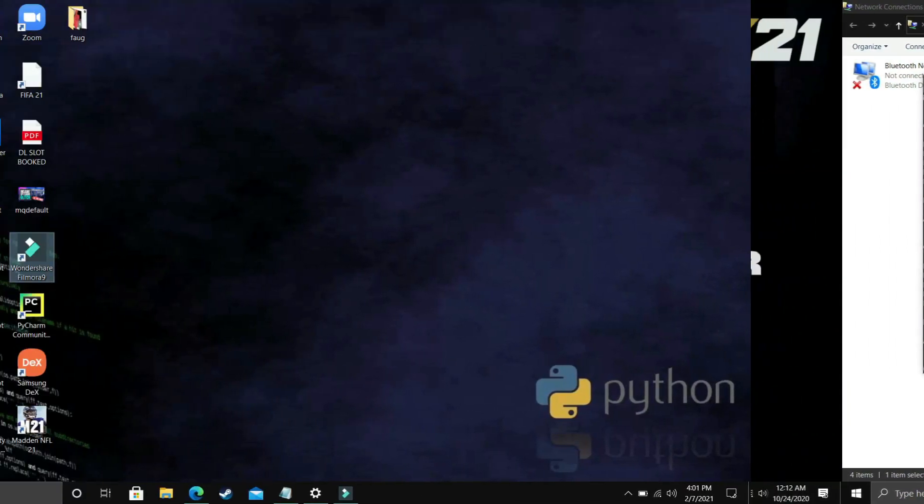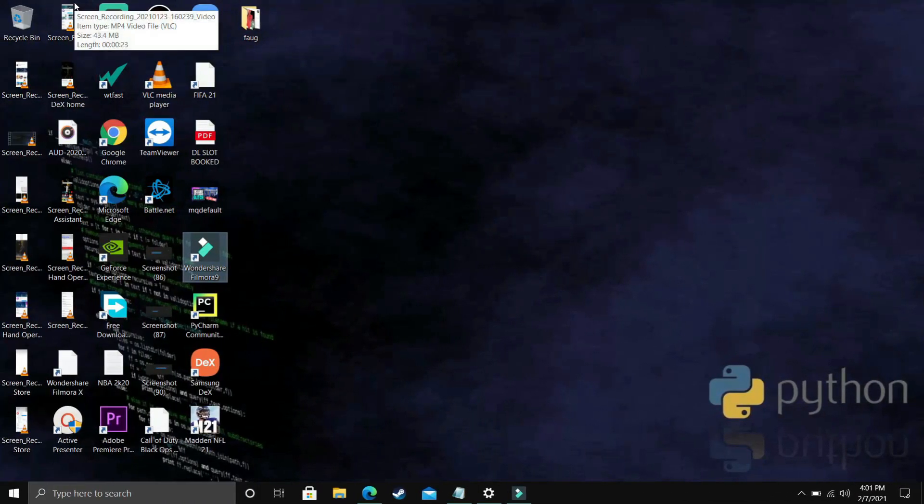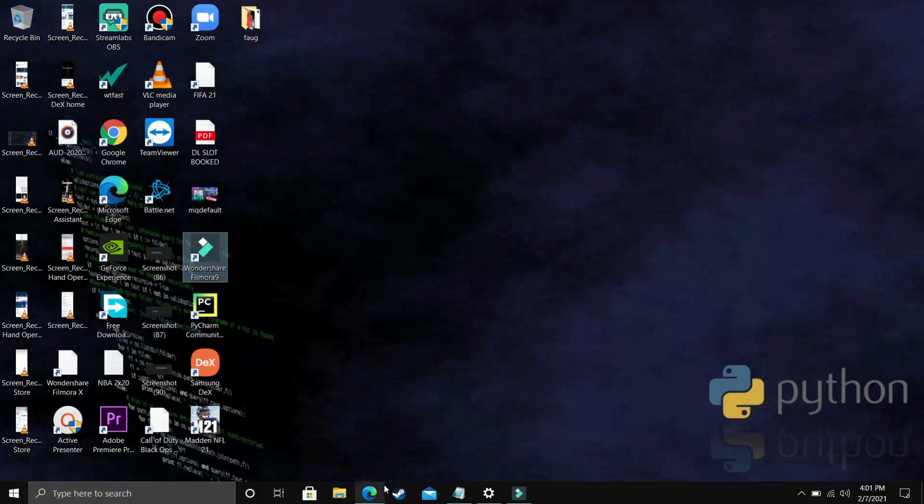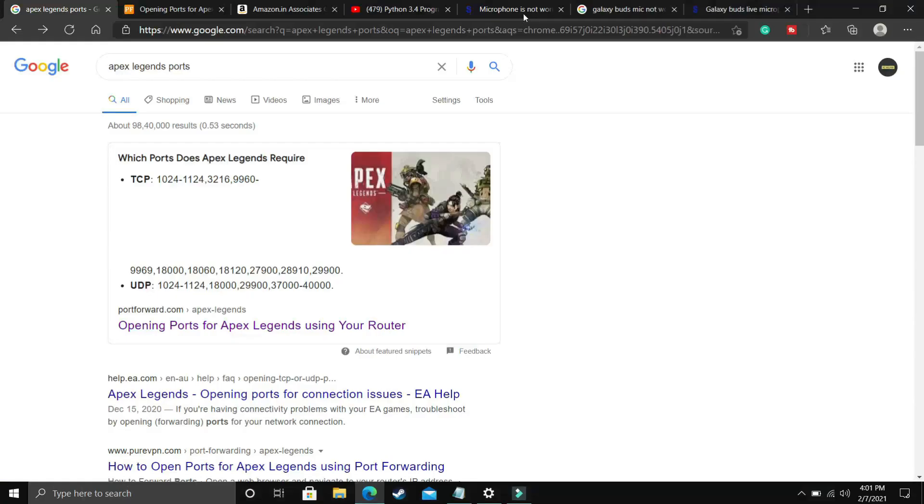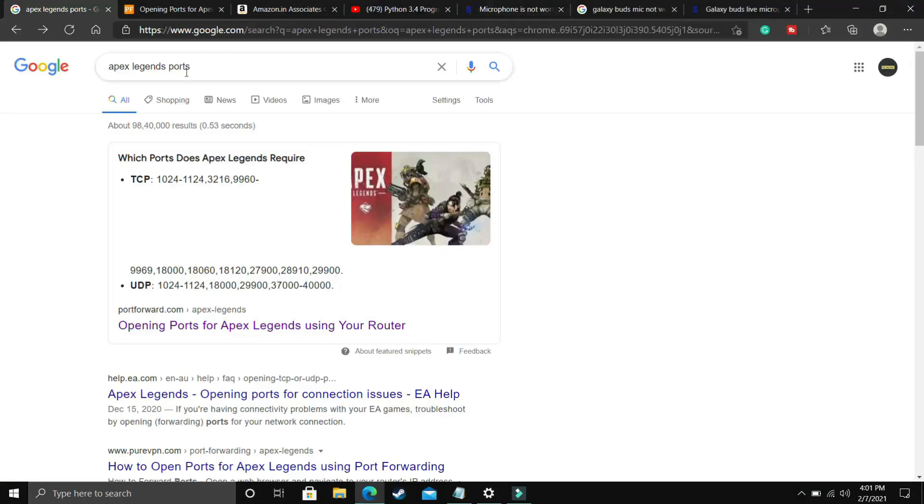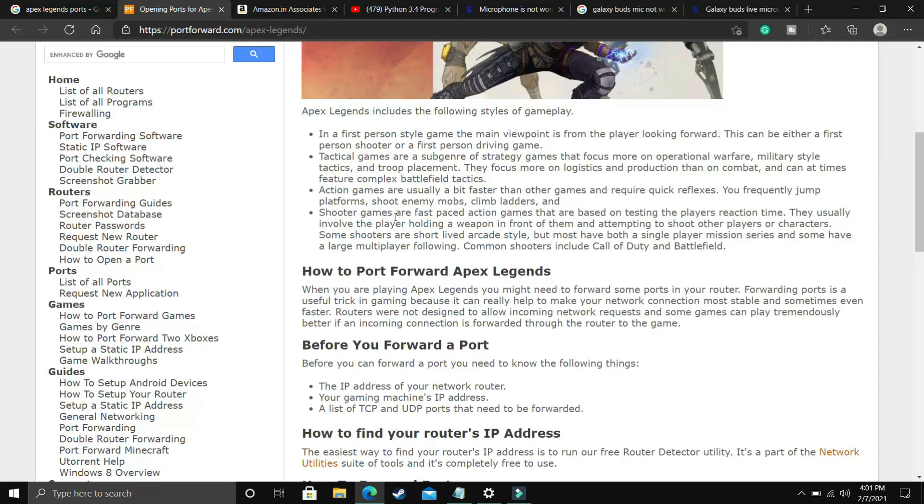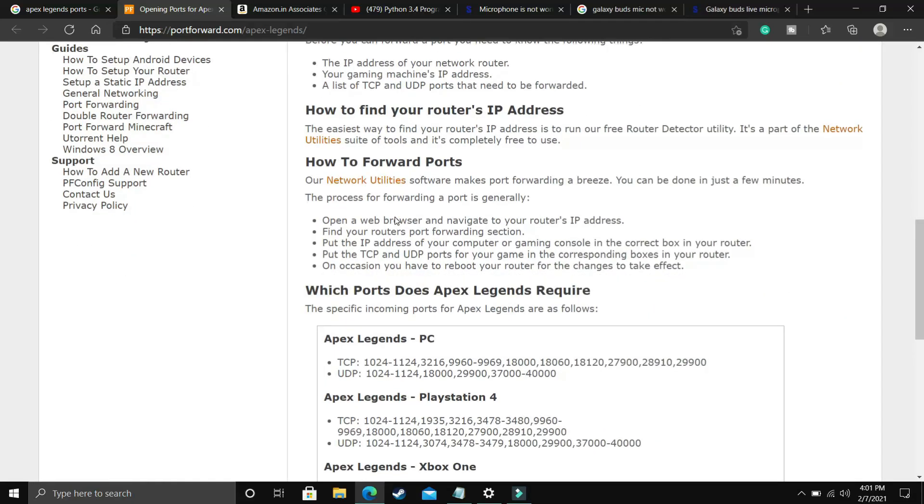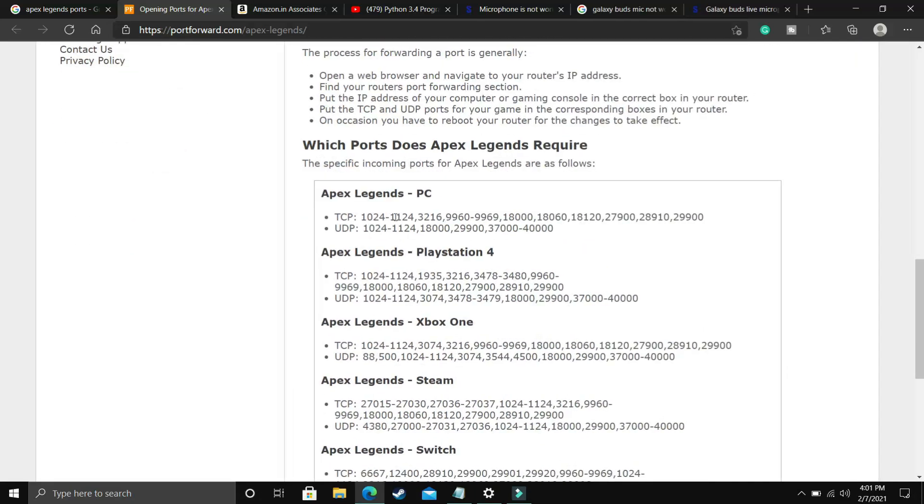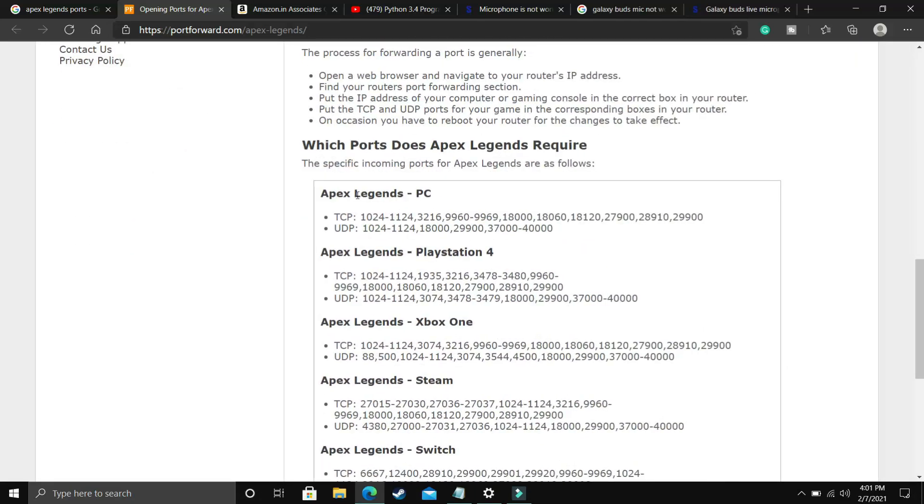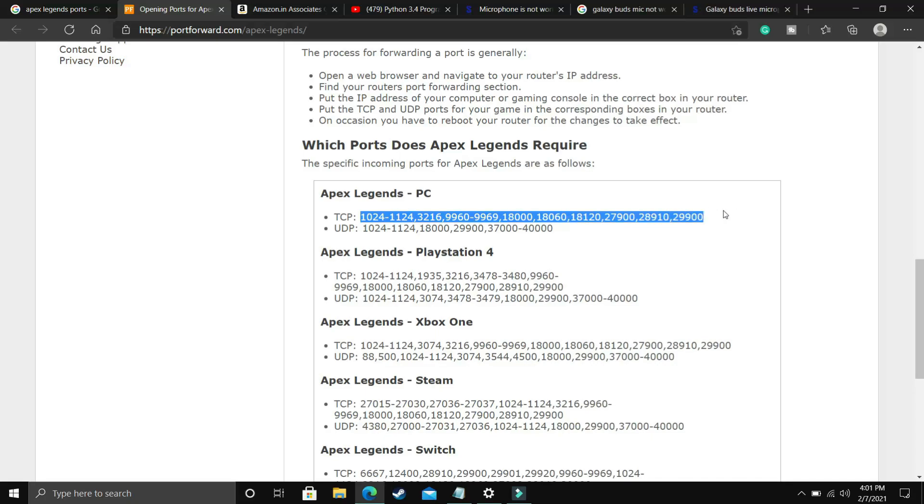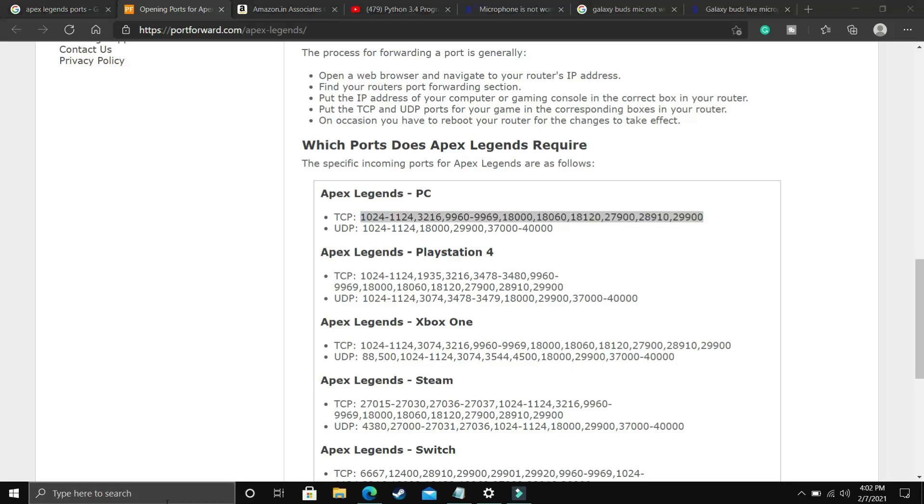Now let's proceed to the next step. This step again is a really important one. In this step we will be forwarding ports. First, go to your browser and look for Apex Legends ports. Go to this first website portforward.com. Once you click on it, you will be redirected to this page. Scroll down and have a look at Apex Legends PC. These are the ports available for Apex Legends on PC.